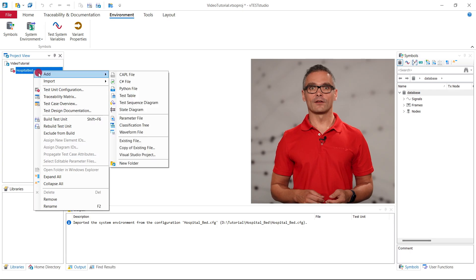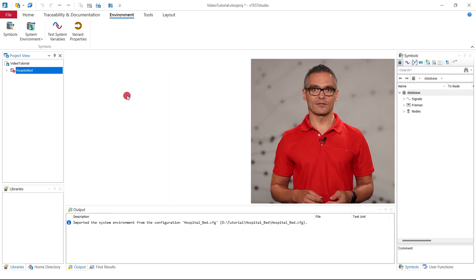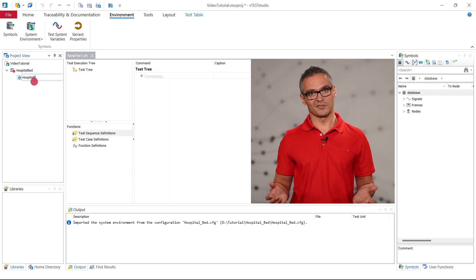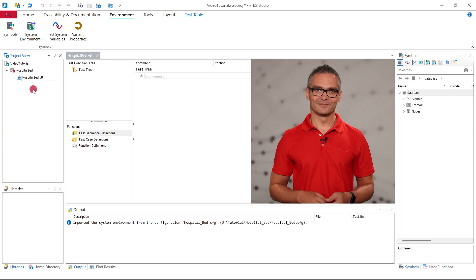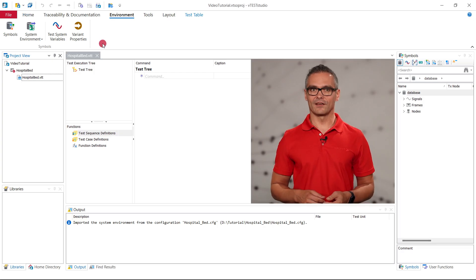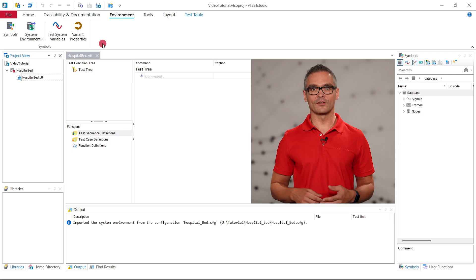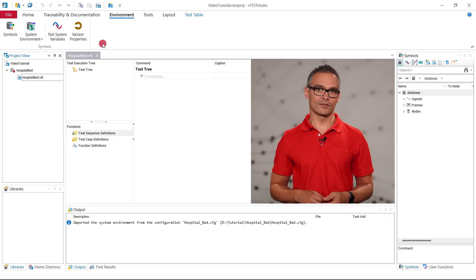Finally, we add a so-called test table within the test unit. We also simply call it Hospital Bed. Within this test table, all test cases are collected. These test cases themselves consist of multiple steps like stimulation of signals and verifying the reaction of the system under test.